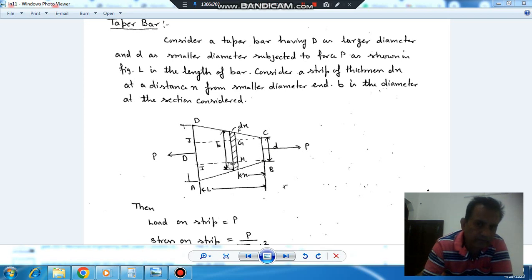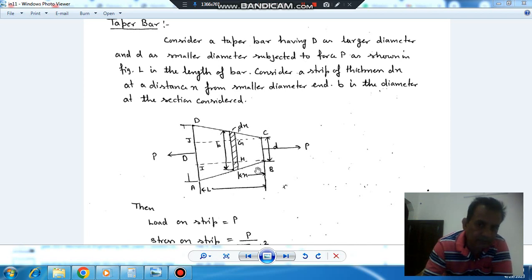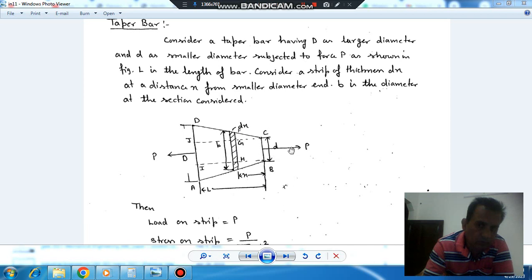What we'll do is take a strip in between these two diameters and find out the extension to find the relation in the taper bar. Suppose this is your taper bar with diameter capital D on one end and small d on the other. Now take a strip at a distance x from one end, with thickness dx and diameter of the strip as B. The load will be the same throughout the bar, so on this strip the load will also be P.